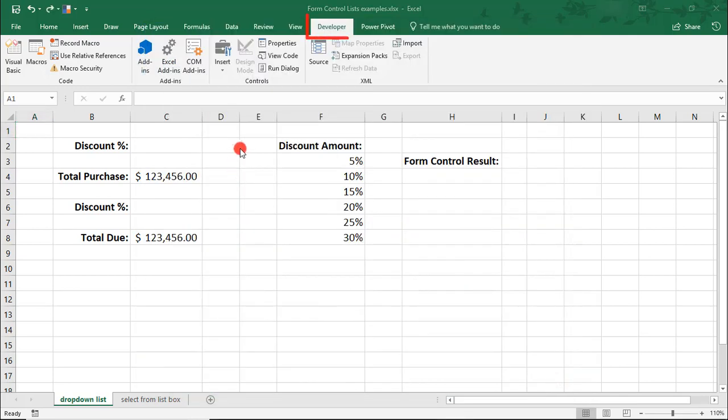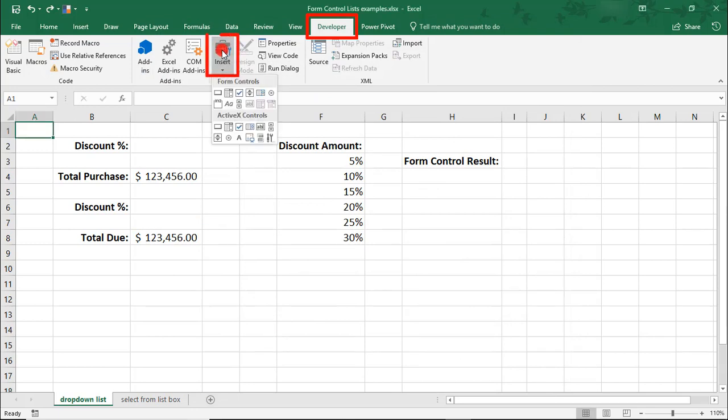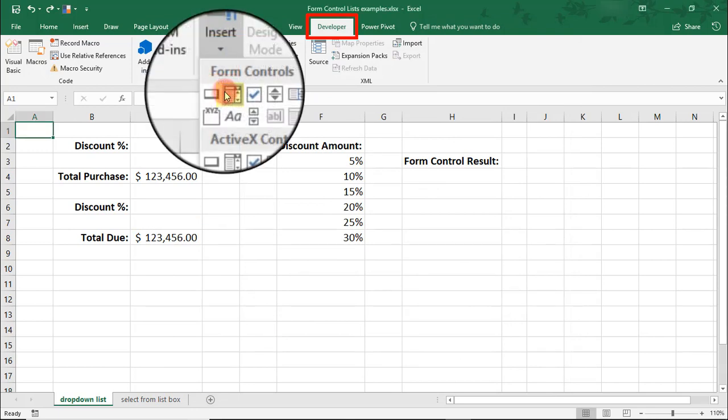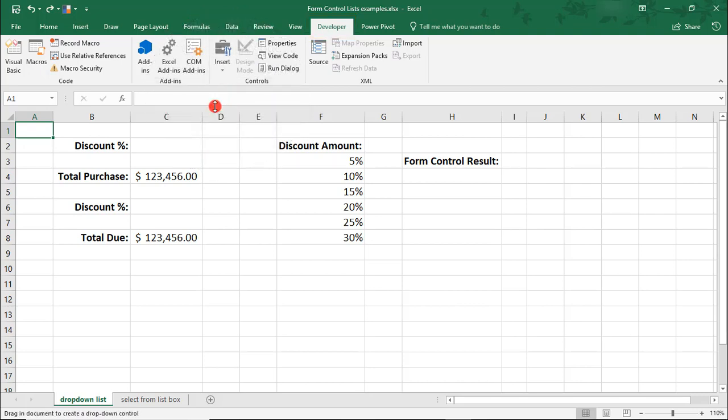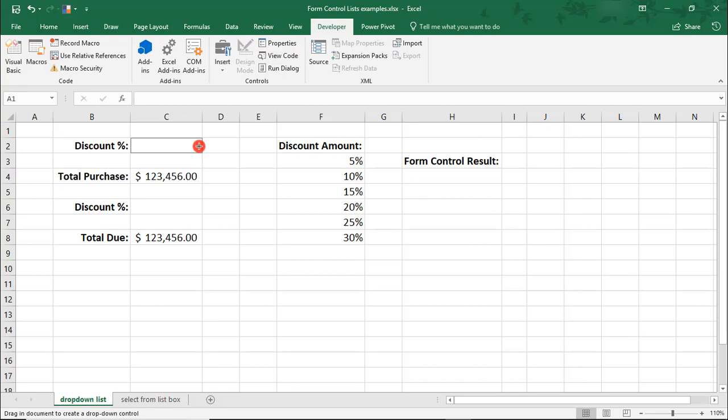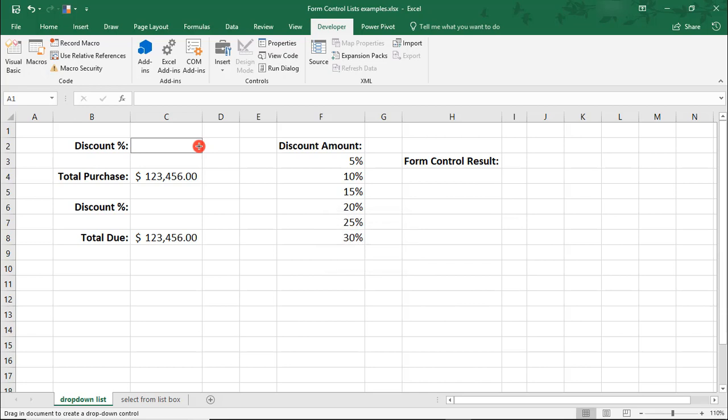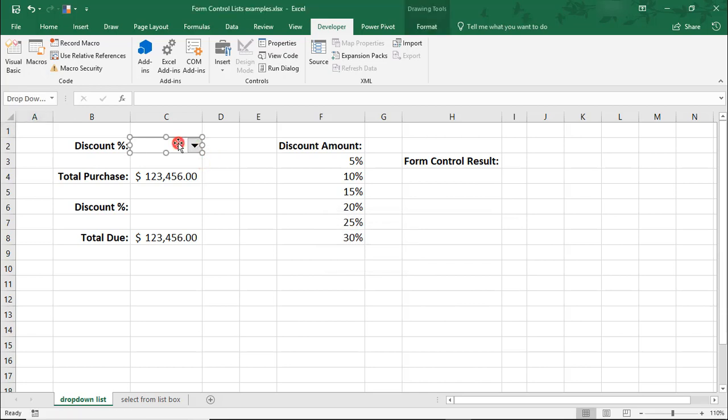From the Developer tab in the Control section, click on Insert. And for our first example, we're going to use the Combo Box to create a drop-down list. After you click on Combo Box, your cursor will change to resemble a plus sign. Drag that to form a rectangle with the longer side horizontal. And if you drag while holding down the Alt key, your box will automatically snap into the cell.